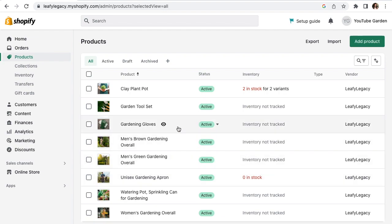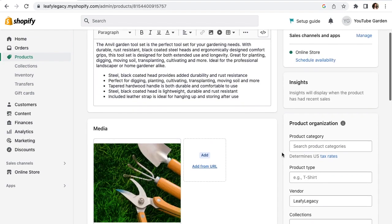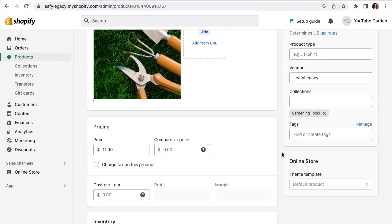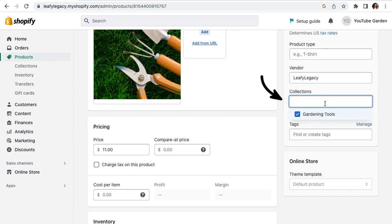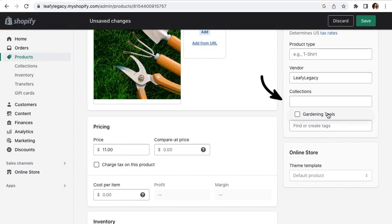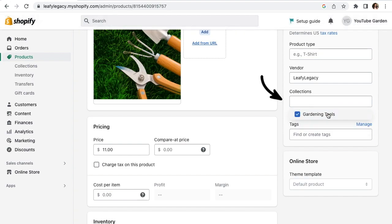Now, if you click on one of these products right here, you can also view the collections that it's in down here on the right. And if you want, you can also easily add more or remove any collections right here from this section. Alright, so now I'm going to show you how you can display your collections on your storefront.